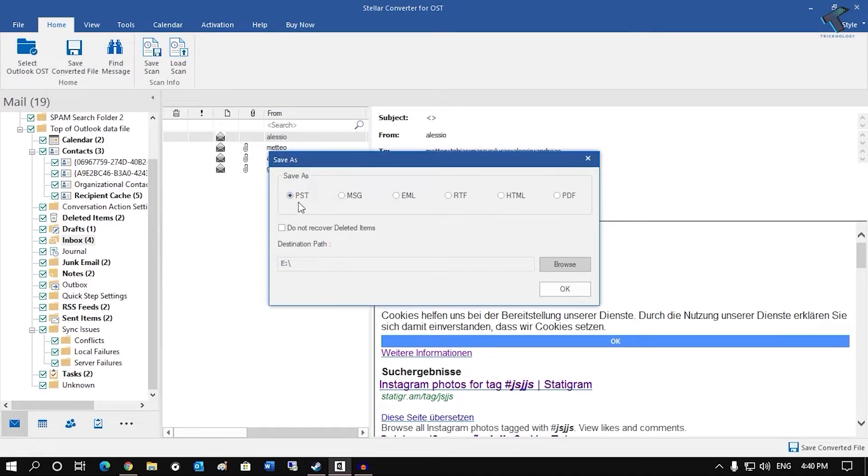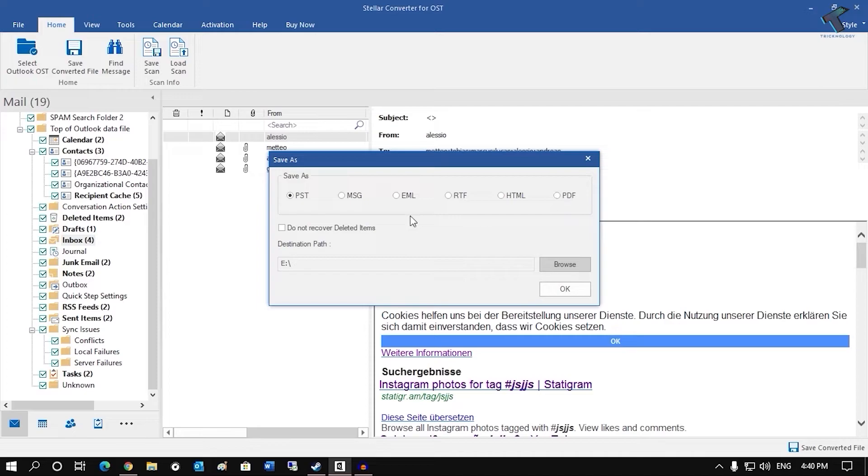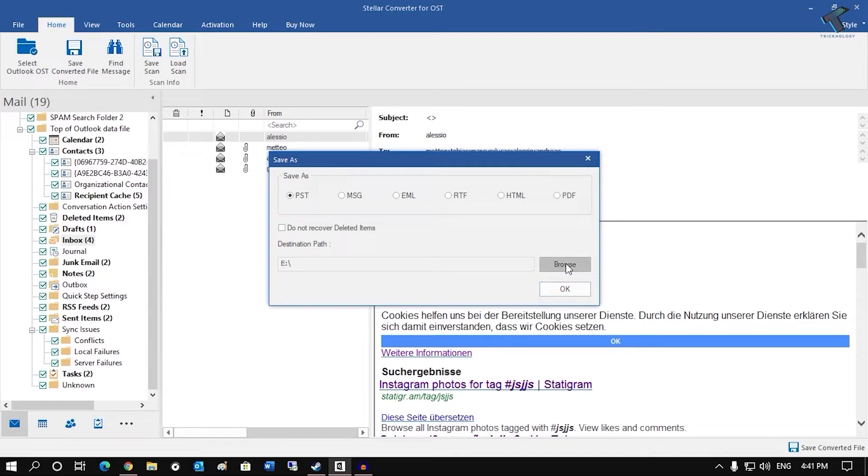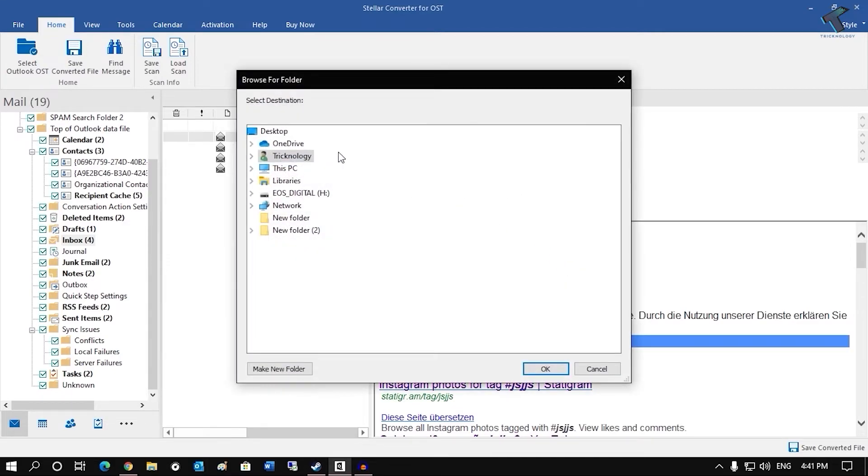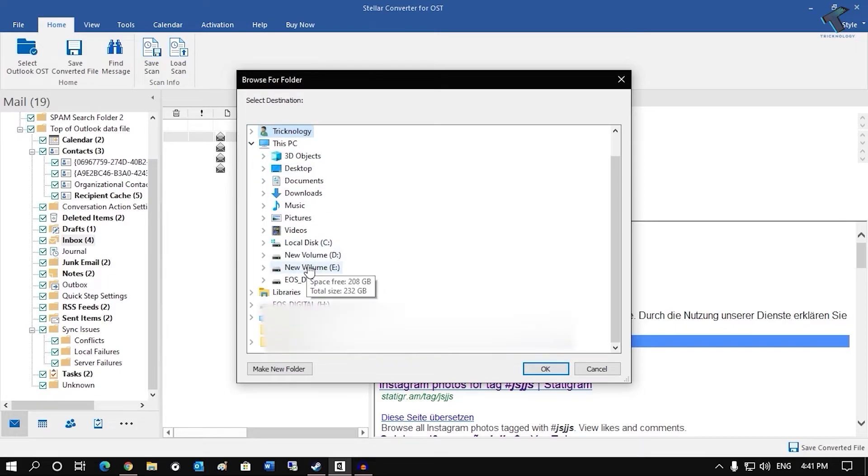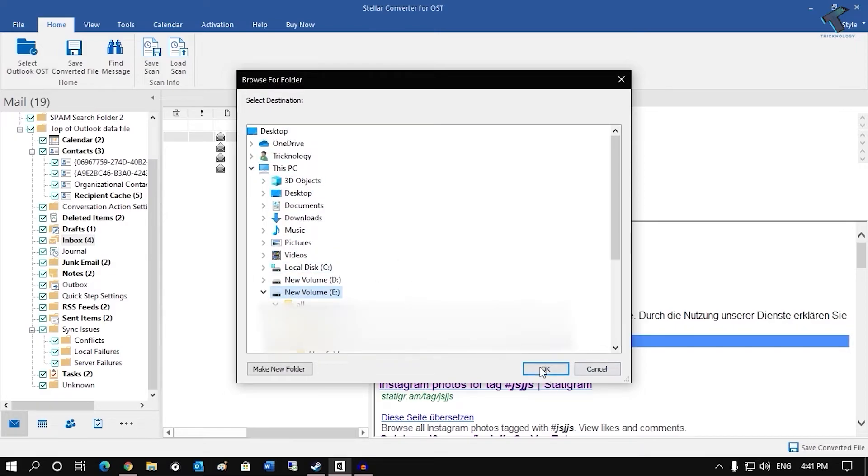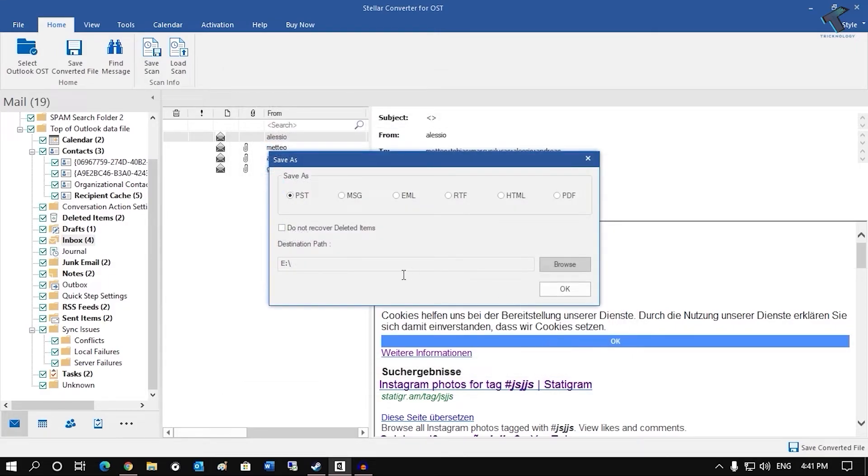So now you will get options like PST, MSG, EML, RTF, HTML, PDF. So select that format, like in my case I will select here PST, and after that here from here you can select your destination path. So I will select here E drive in my case and after that click on OK.